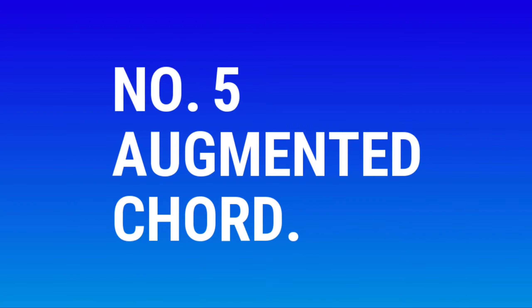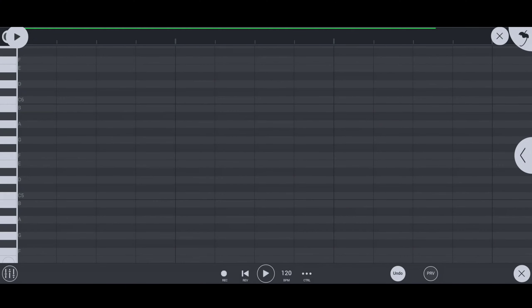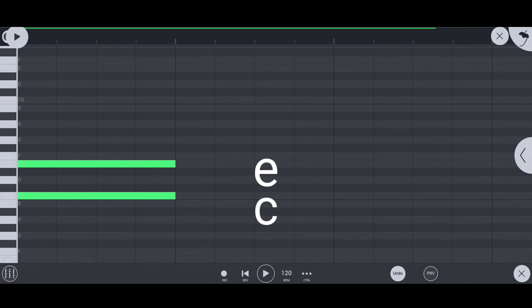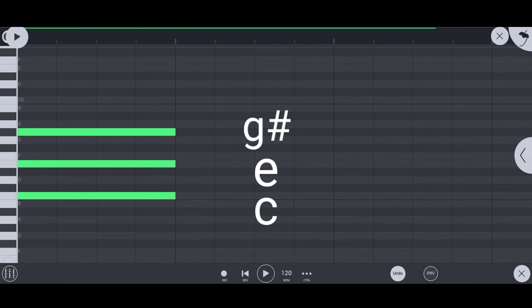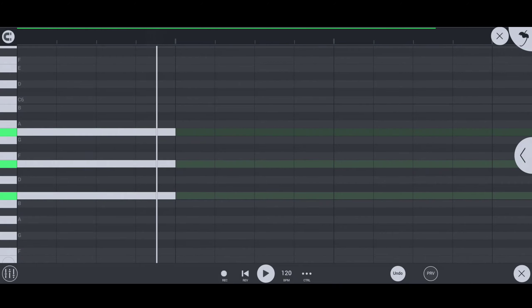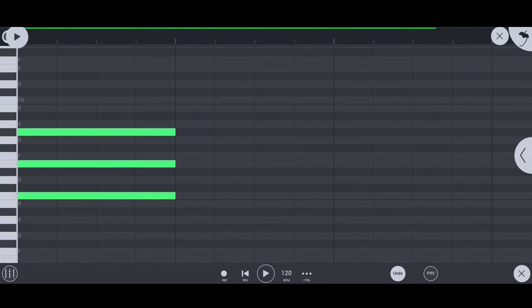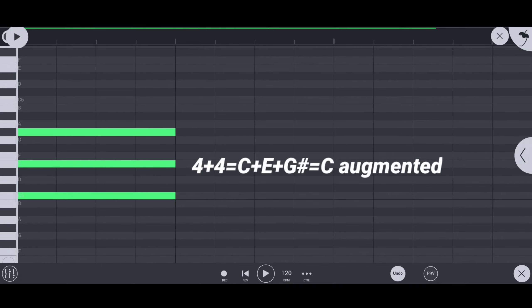Number 5: augmented chord. If the root note is C, then C plus E plus G sharp is the C augmented chord.